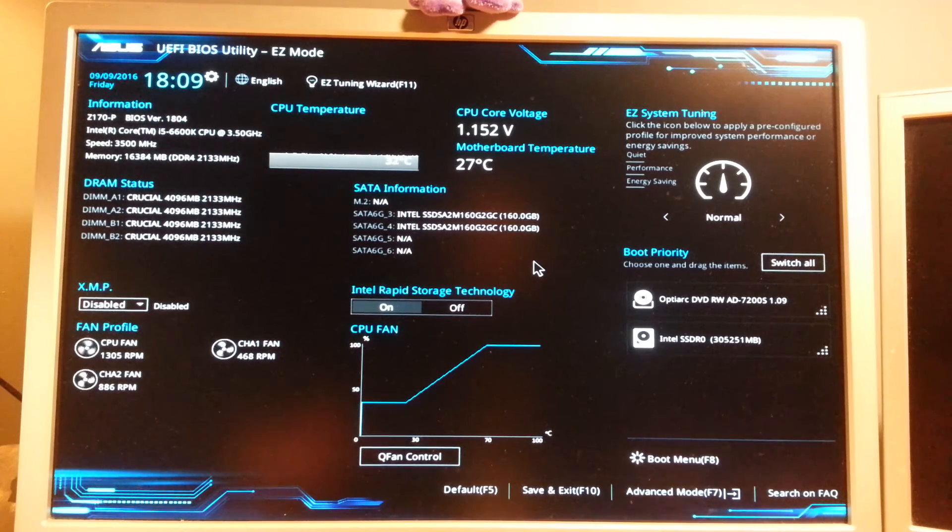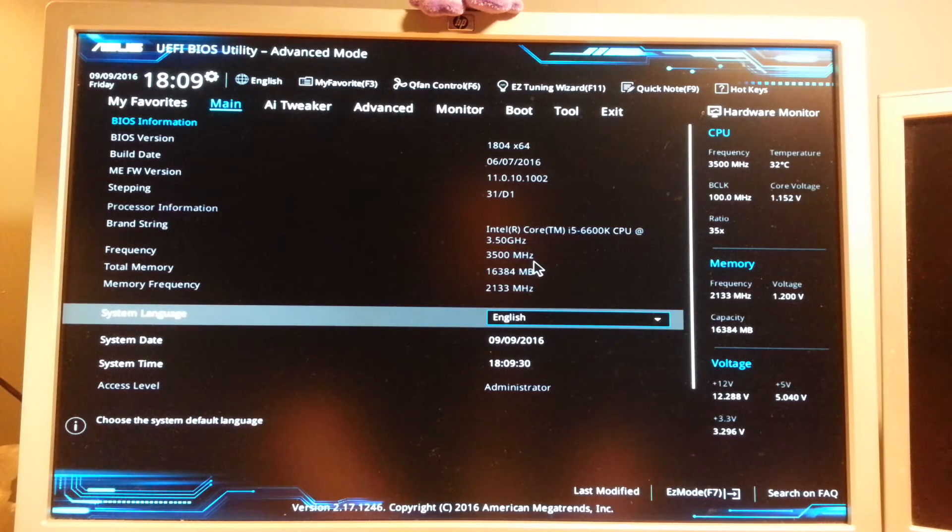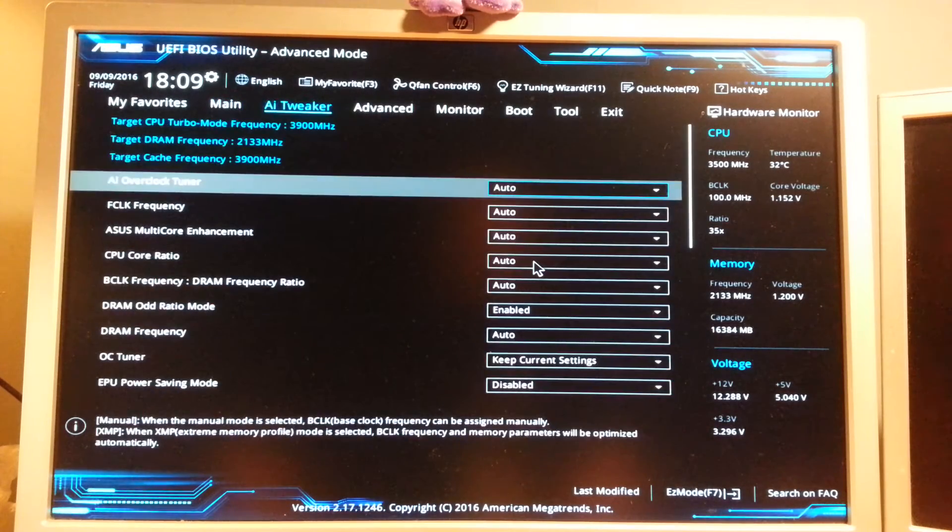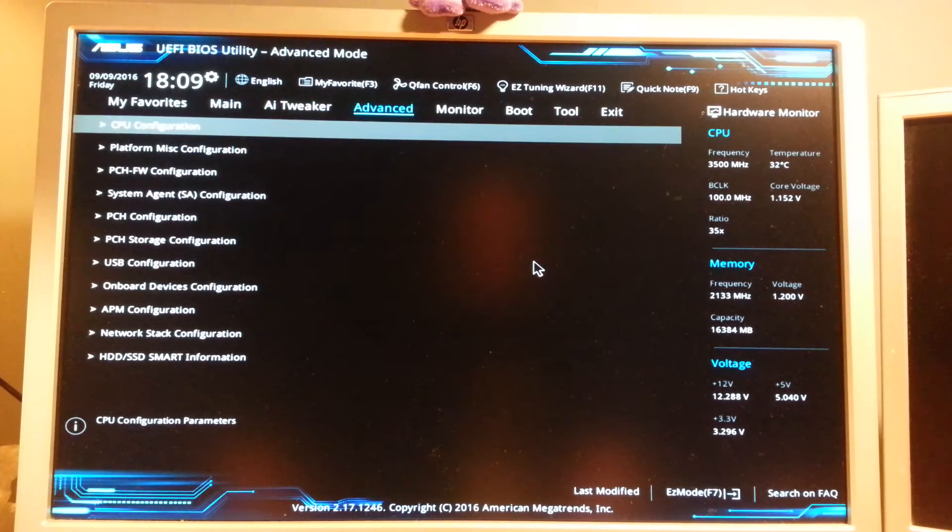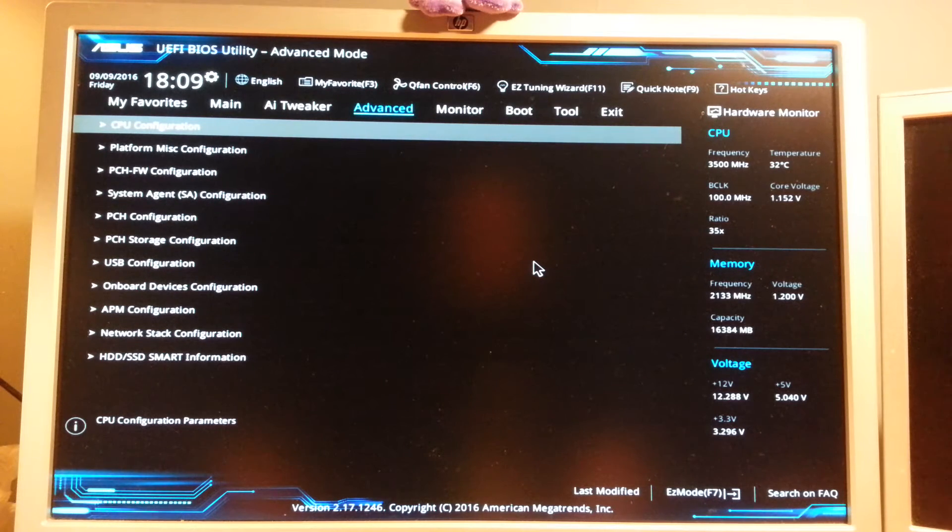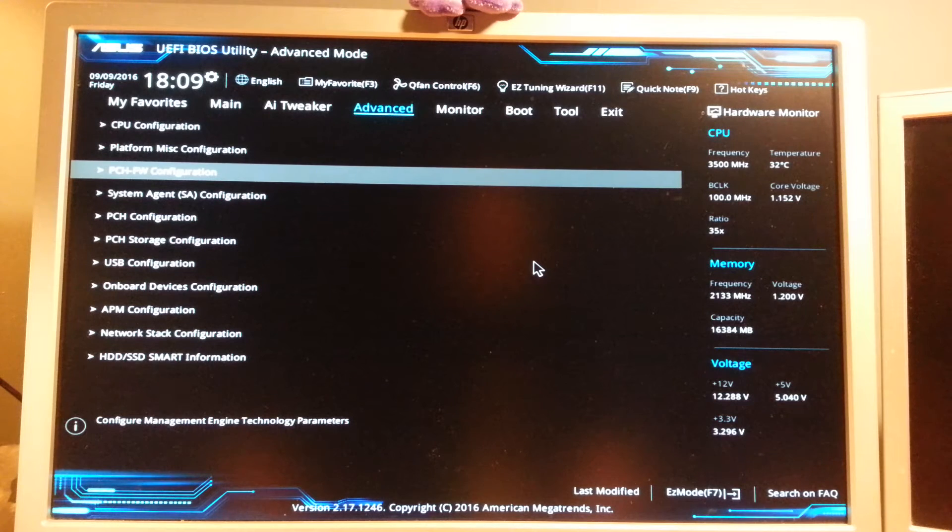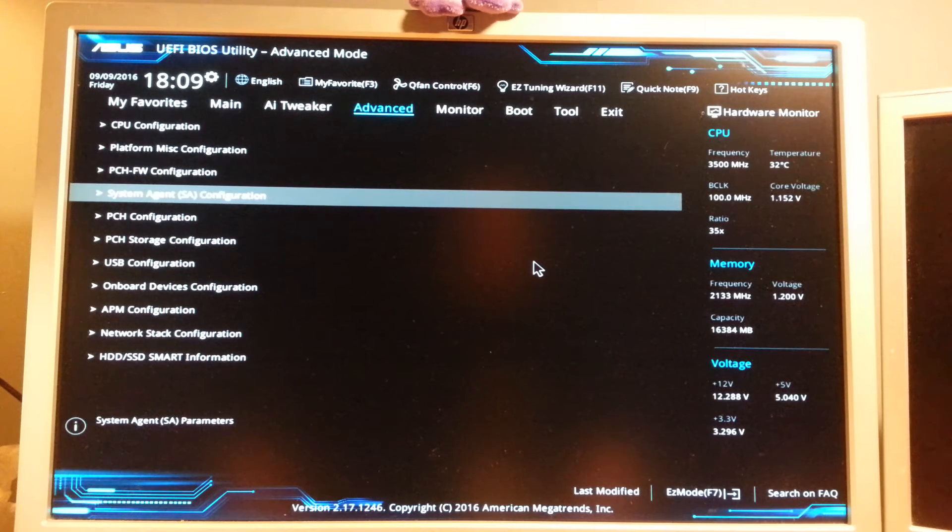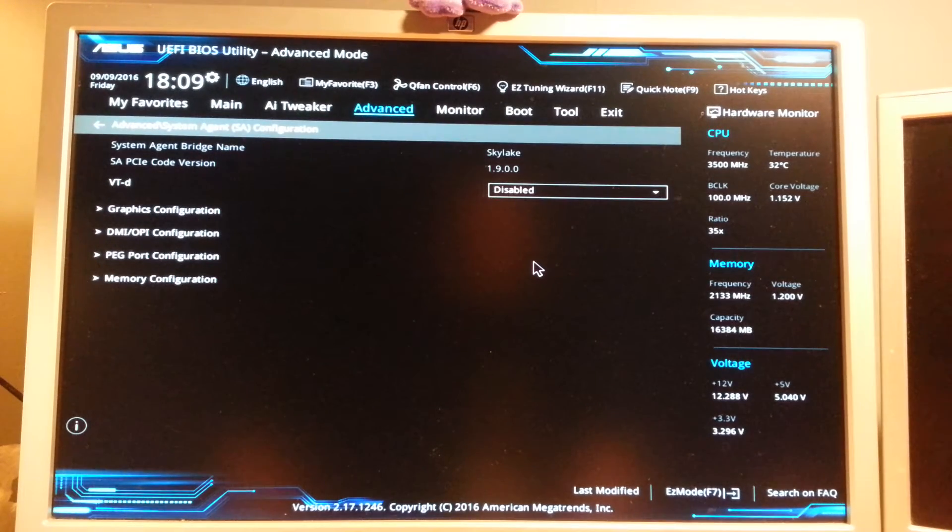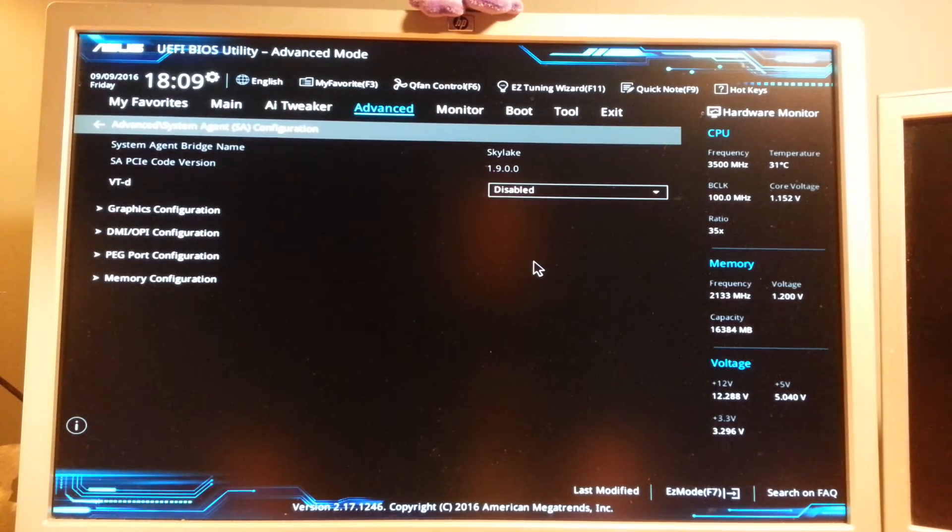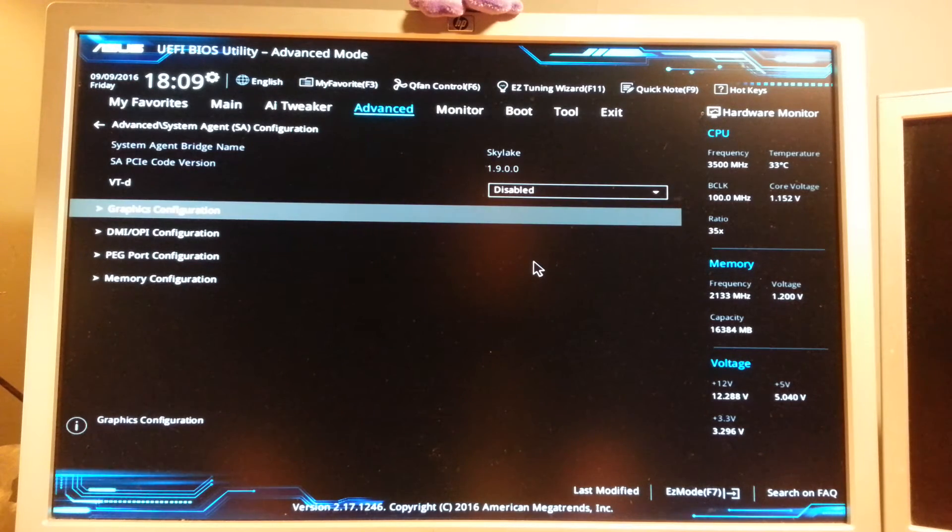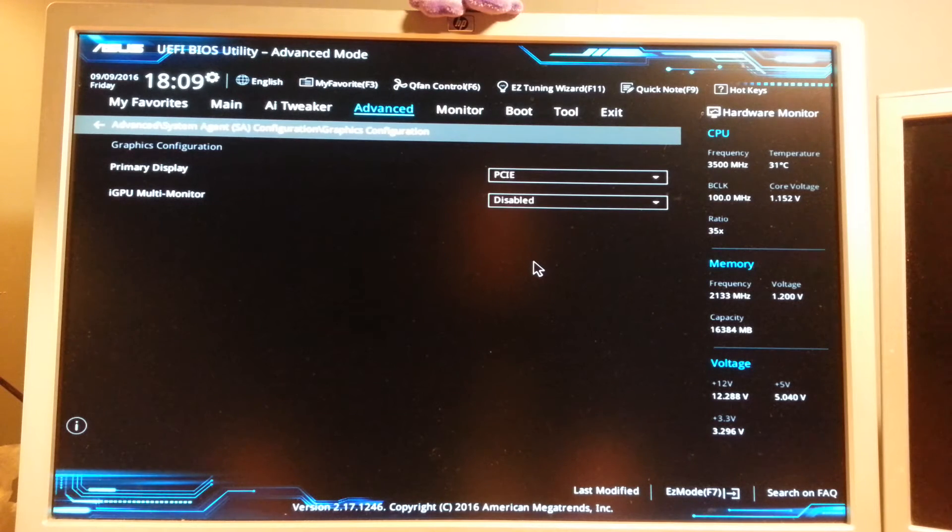So you press F7 to get to advanced mode. Then I go to a menu called Advanced, and then I go down to a thing called System Agent SA Configuration, which is right over there, and press enter. Then I go down to the Graphics Configuration over here and press enter.